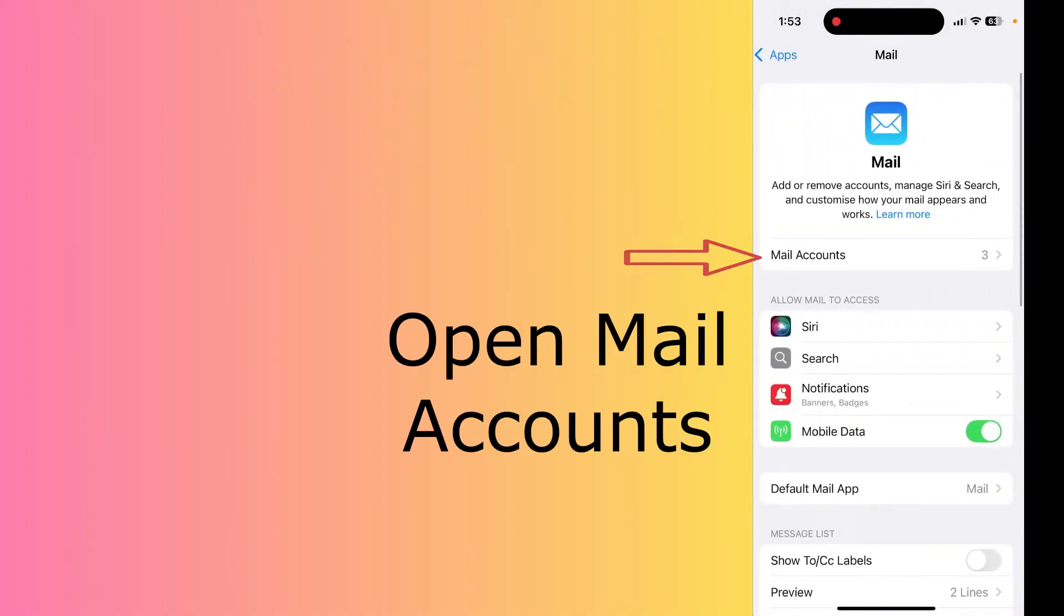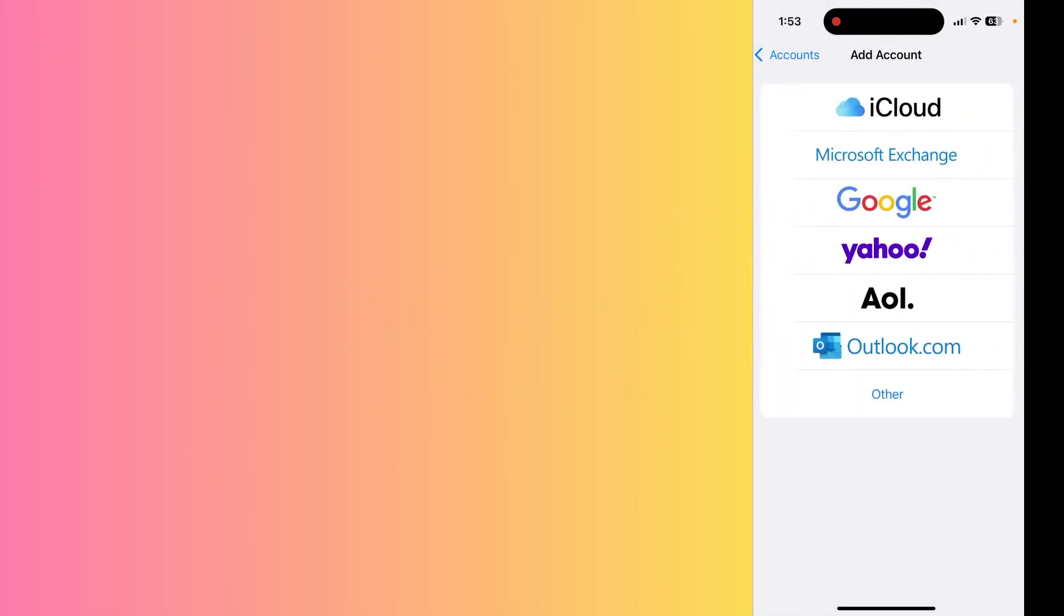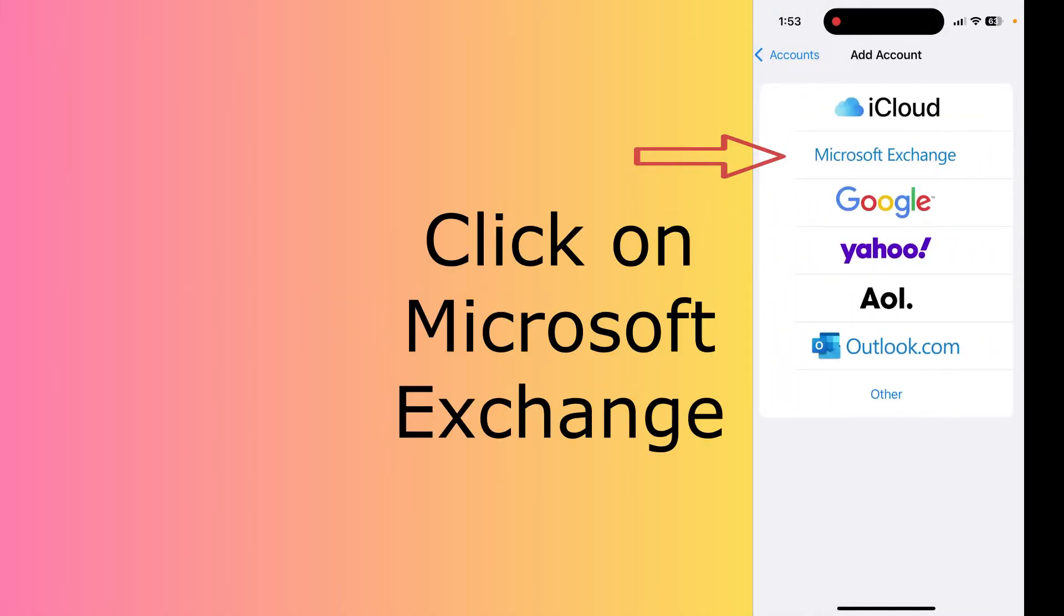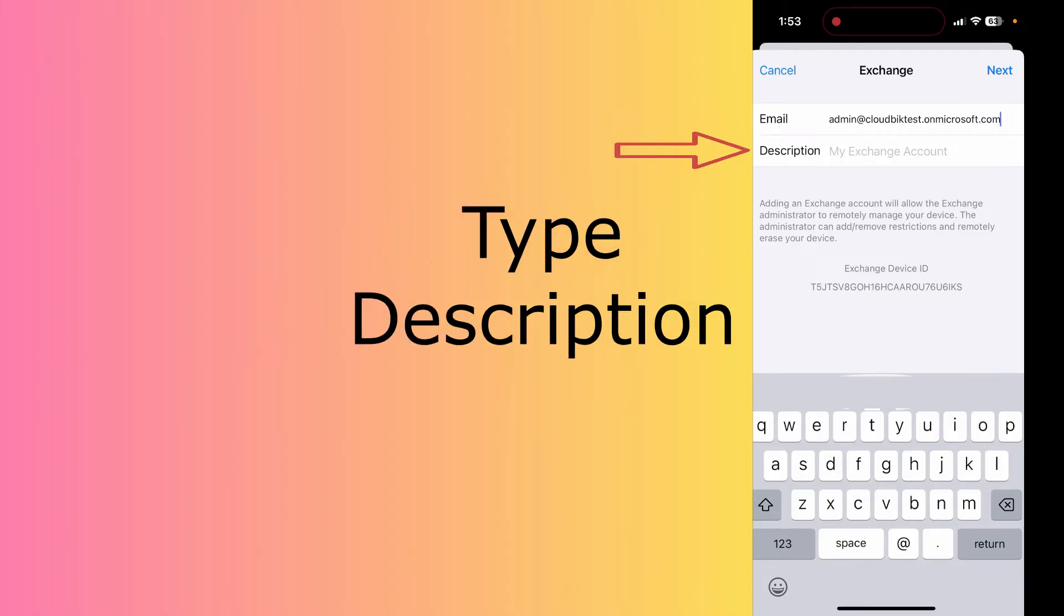Go to the Mail app. In the Mail app, click on Mail Accounts and click on Add Account. Here you can see the option of Microsoft Exchange—click on it. Provide your email address here.